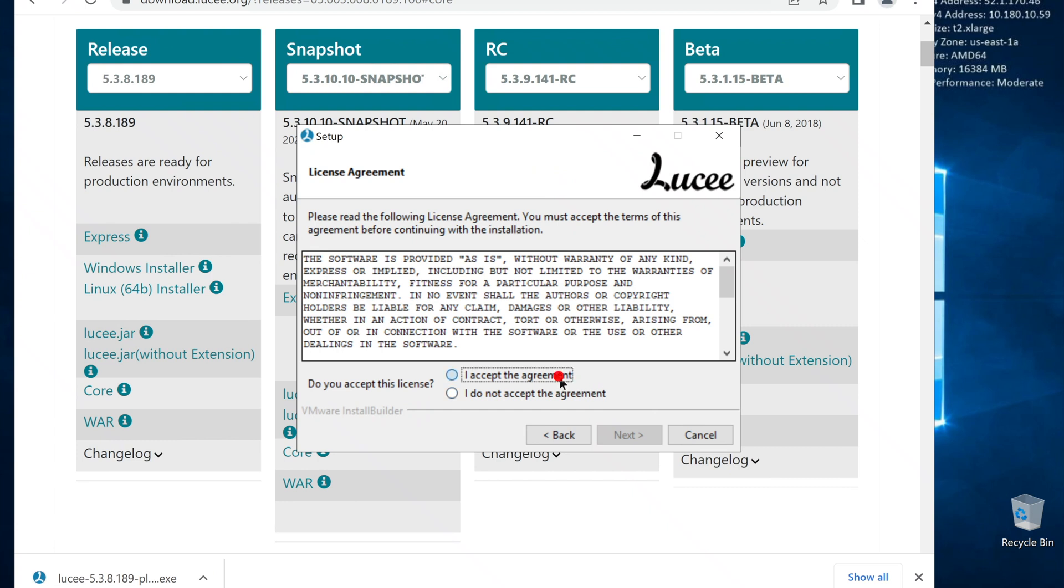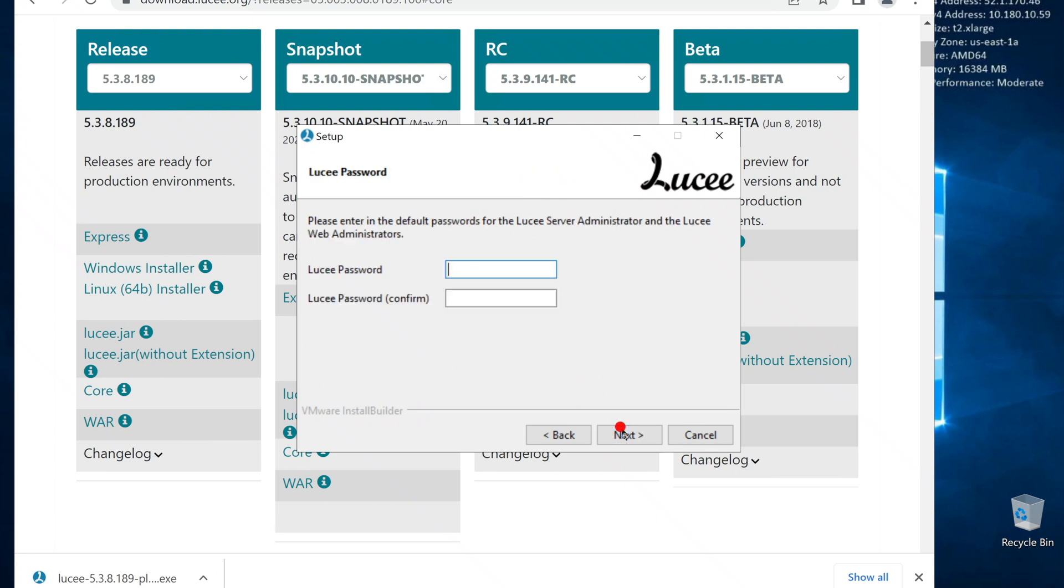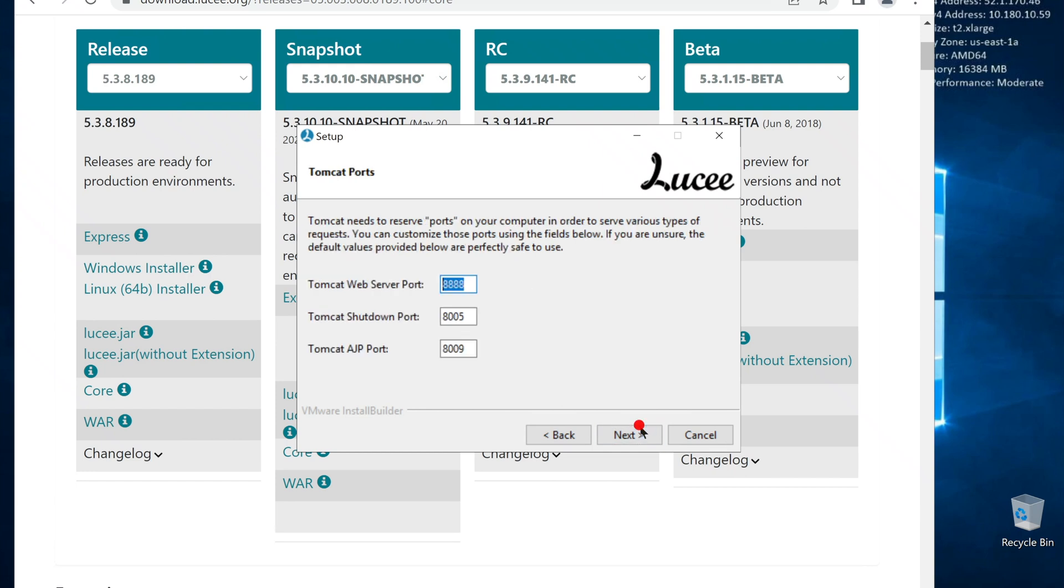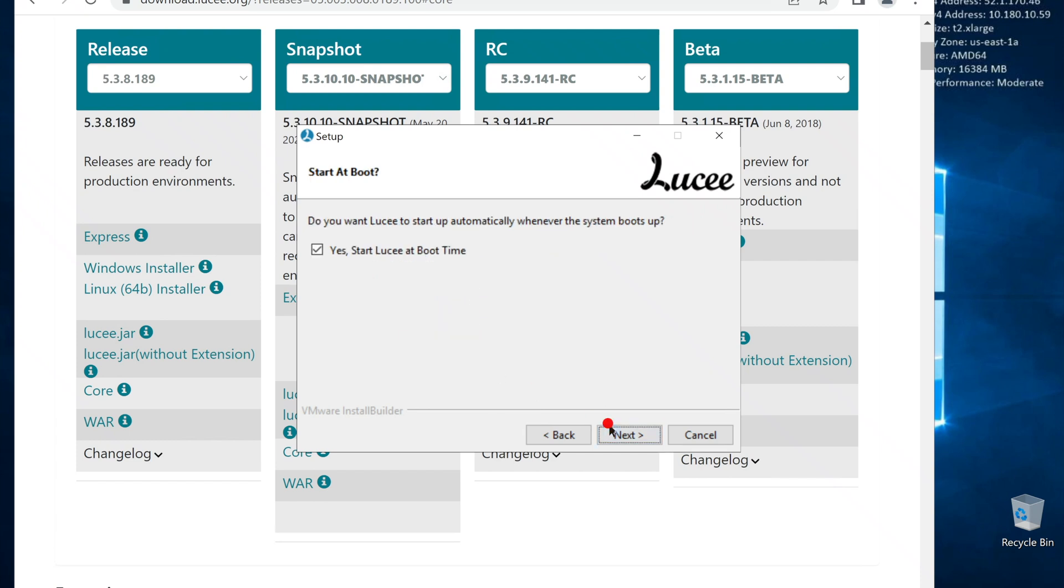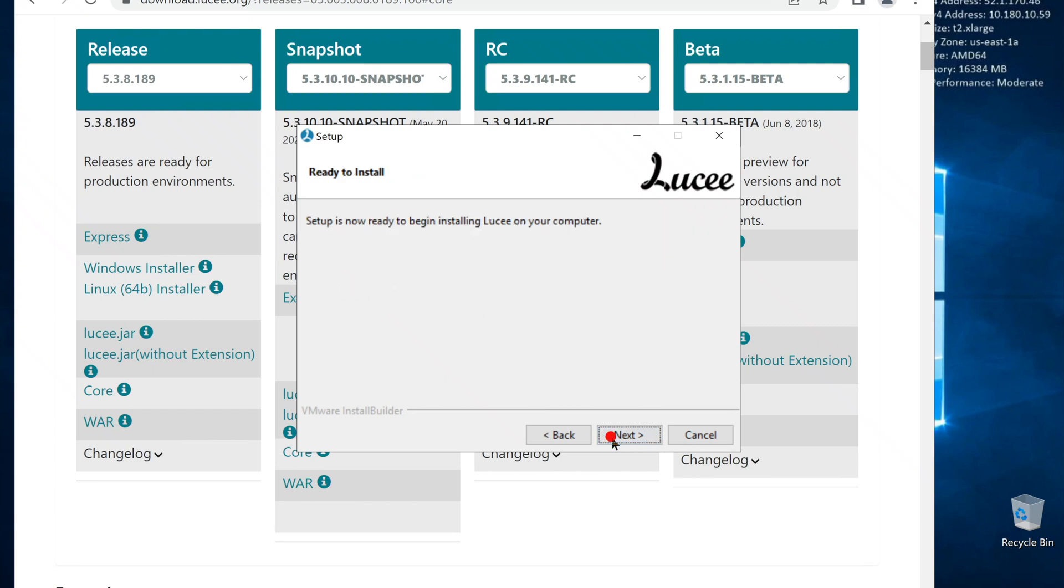Agree to the license. I'm going to install it on the default location. Set up the Lucee admin password. We are going to need this later. This is memory allocation. This is fairly enough for most websites, but if we need to we can change it later. You can change these default ports if you like. I'm going to keep them as it is. Let Lucee connect to IIS automatically.